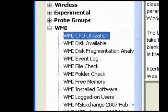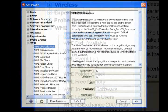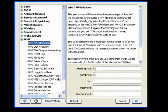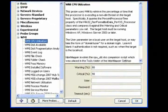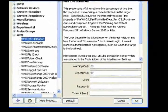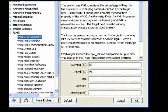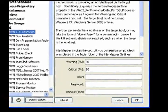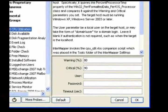Use the CPU Utilization probe to retrieve the percentage of time the processor is executing a non-idle thread on the target host, and to alert you when it reaches specified thresholds.